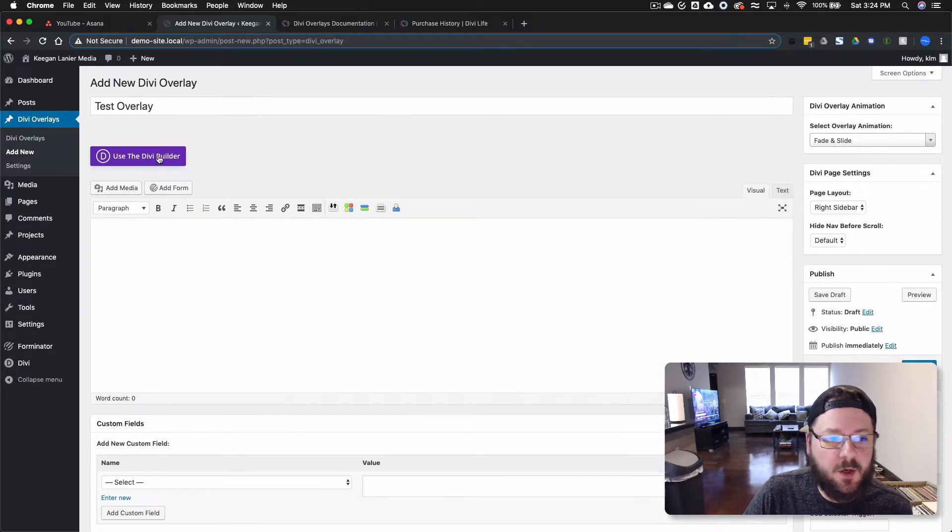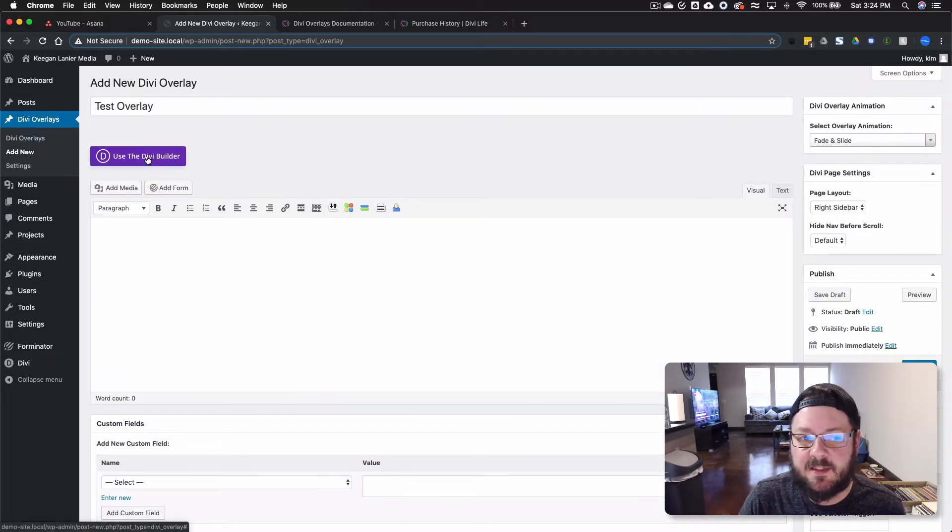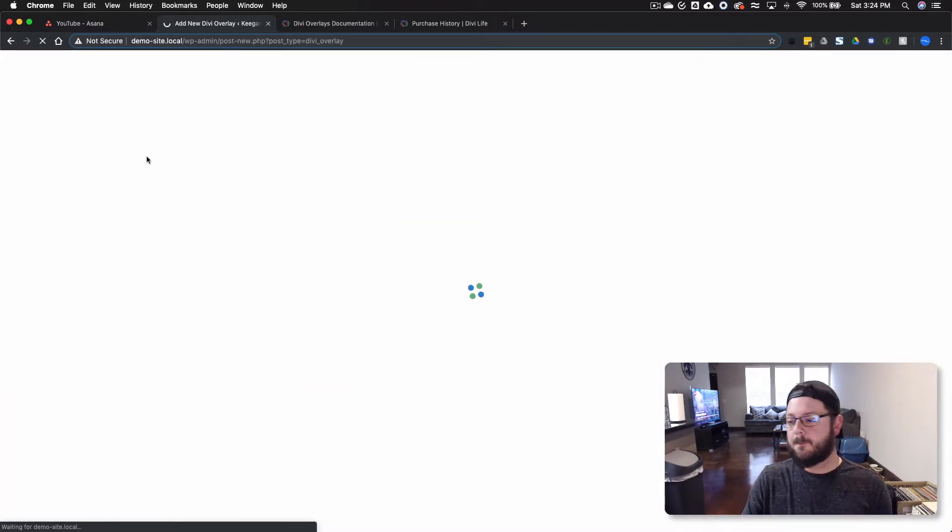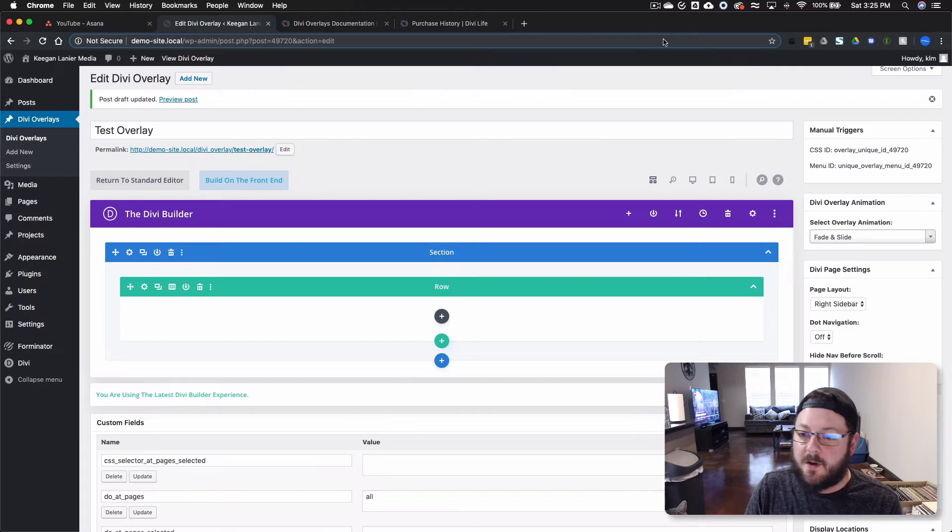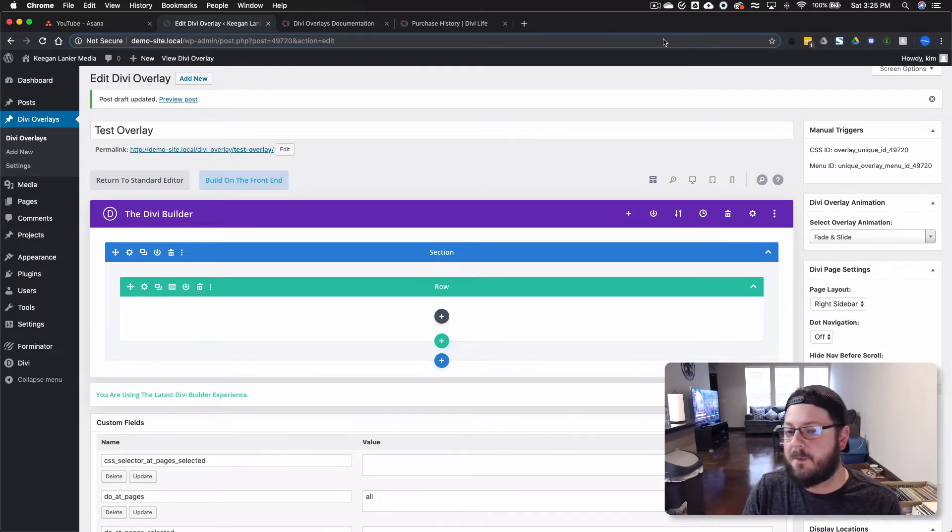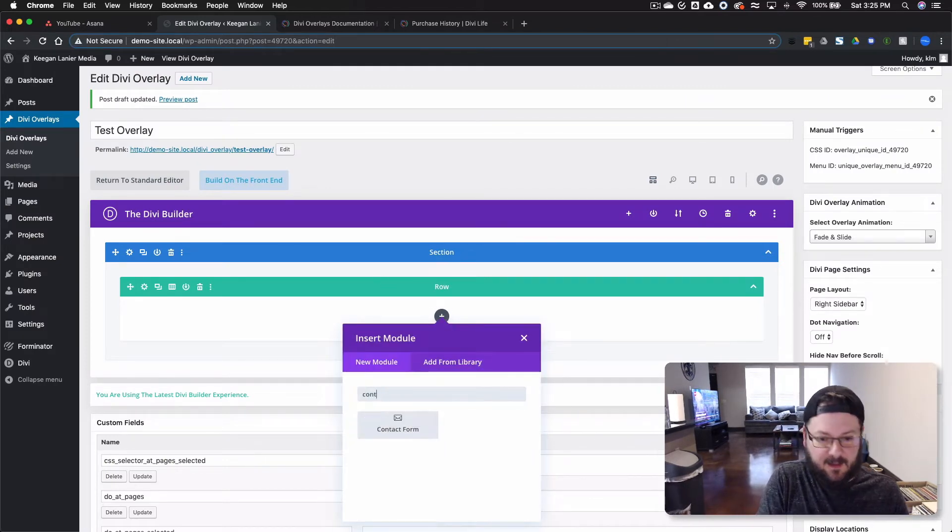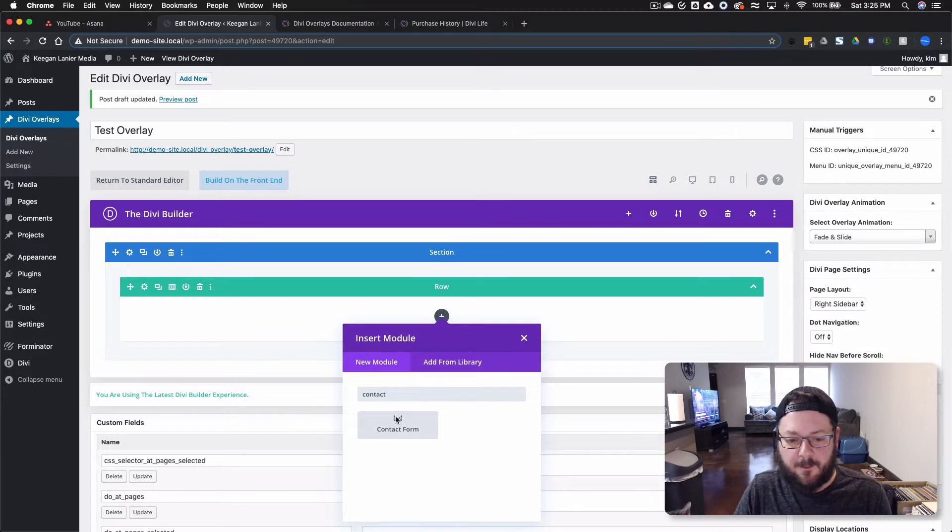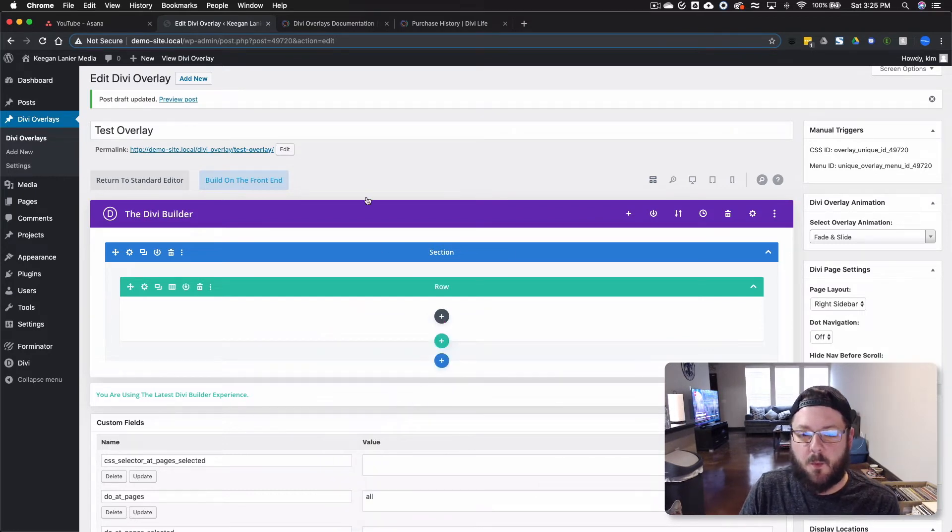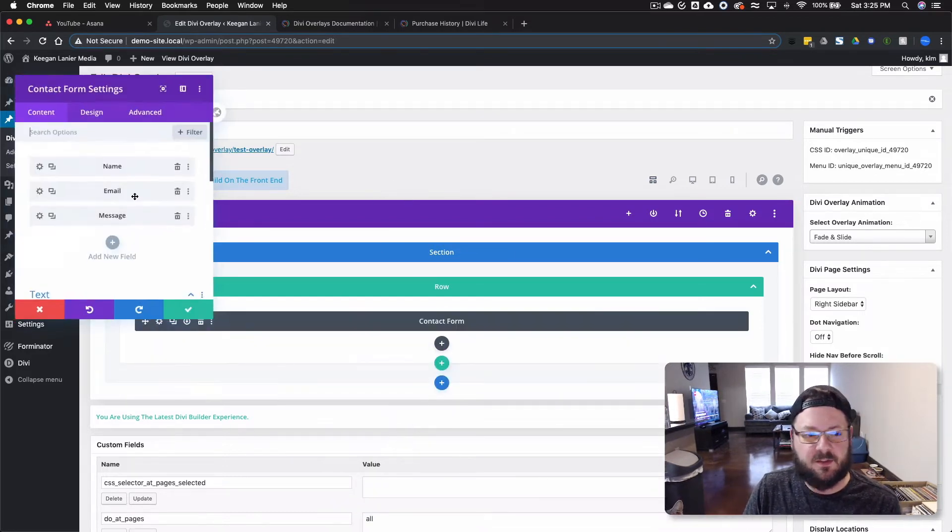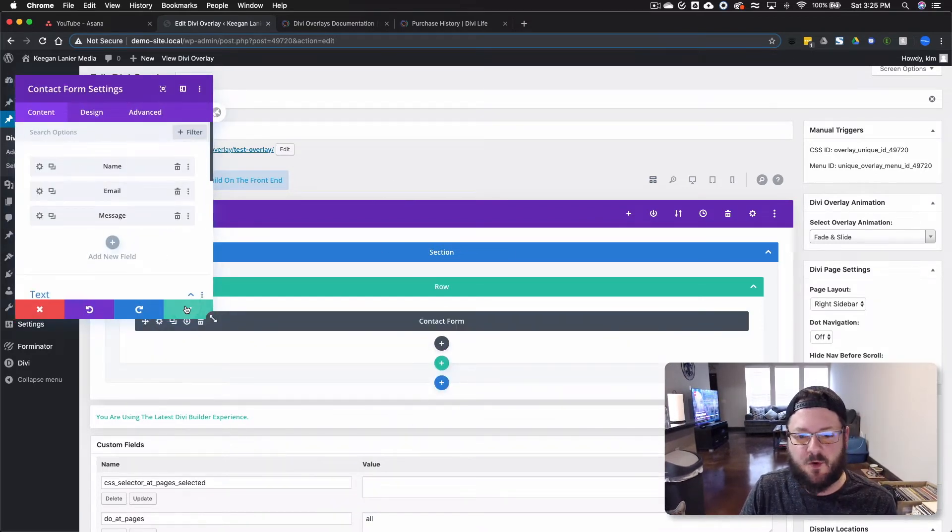And we're going to go ahead and use the Divi Builder. And then we're here in the back end. We've got the Divi Builder up. We're going to add just a basic contact form. This is what we want to do. Just a very simple contact form.